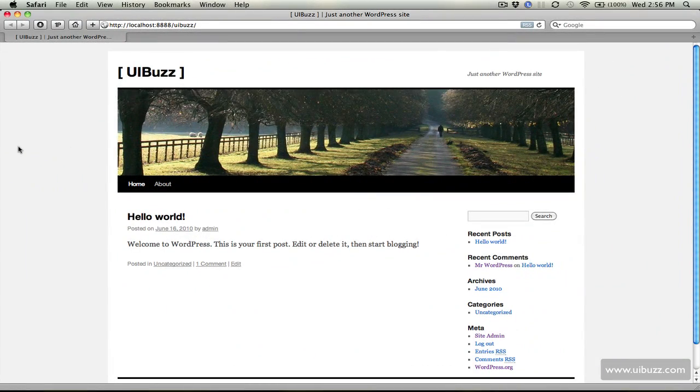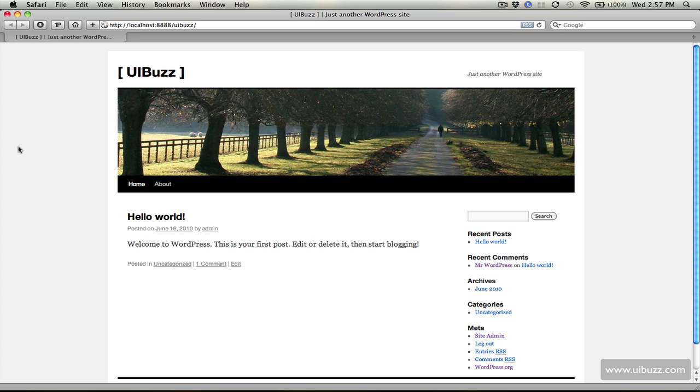Now we successfully have our locally installed WordPress blog running on the MAMP server. Let's say we want to start working with theme development or working with the site. Thanks to Dreamweaver CS5 and its new integration with WordPress, it makes it pretty easy to do that. Here's the site as you've seen it before, the default install with a sample post.